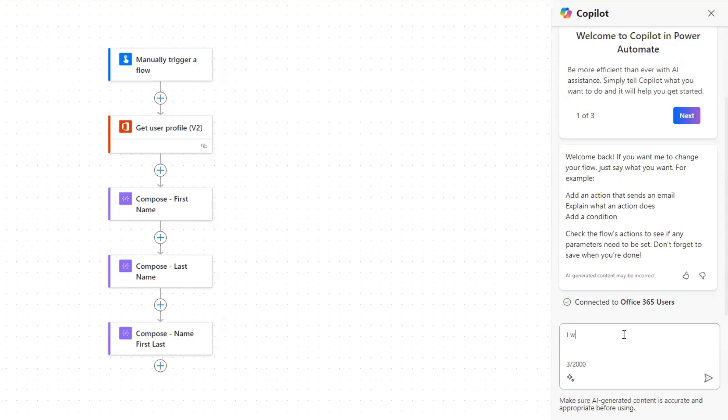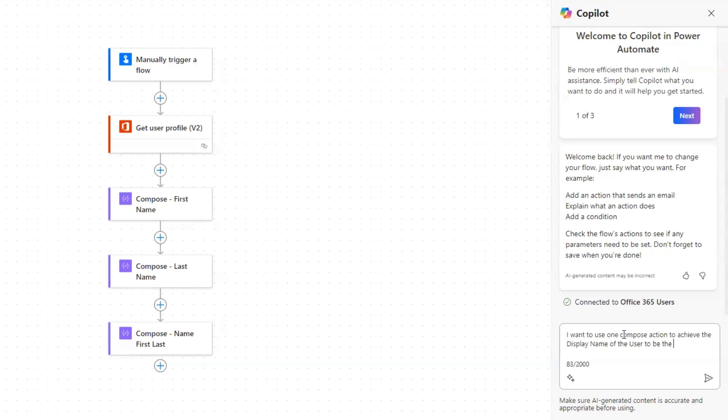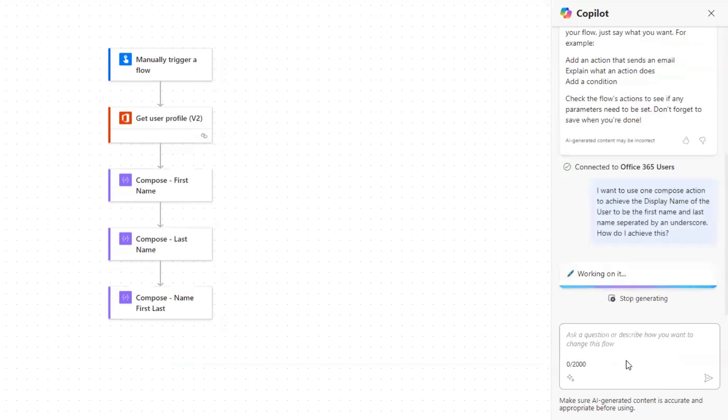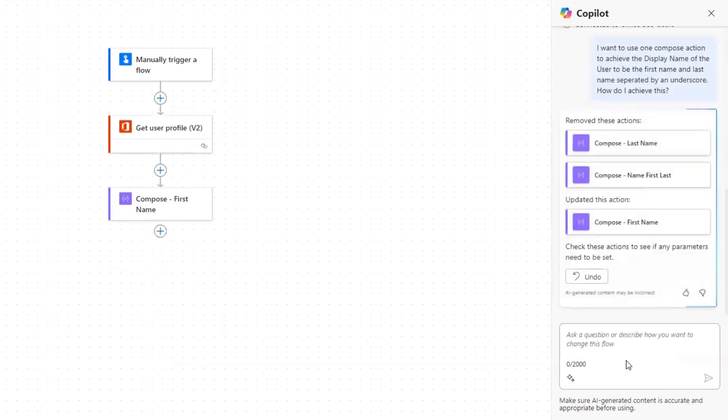So I'm going to just make this a very simple prompt for co-pilot because it already is aware of the flow that I've built and the steps in there. So let's go ahead and just say, I want to use one compose action to achieve the user to, to achieve the display name of the user to be the first name and last name separated by an underscore. How do I achieve this? I don't know if this is the best prompt, but let's just start with that and see what it gives us.